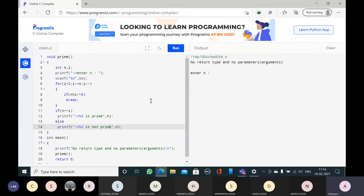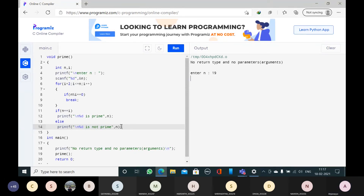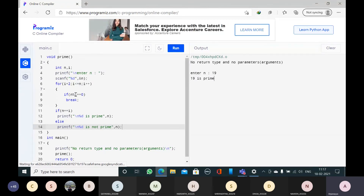Now I will take the input 15 — 15 is not a prime number. Why? Because 15 is also divisible by 3. When i value is 3, the control comes outside. Since 15 is not equal to 3, the condition is false, so it prints that 15 is not a prime number. Now I will take 19 — 19 is a prime number. Because when i becomes 19, then only 19 modulus 19 is equal to 0, break, the control comes outside. 19 is equal to 19, so printf — 19 is a prime number.